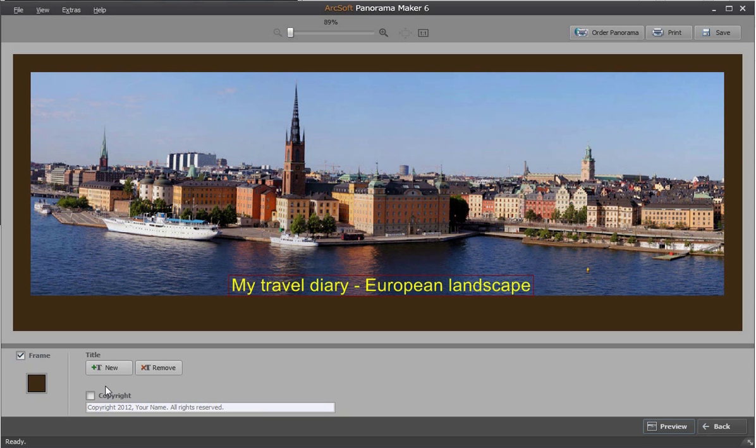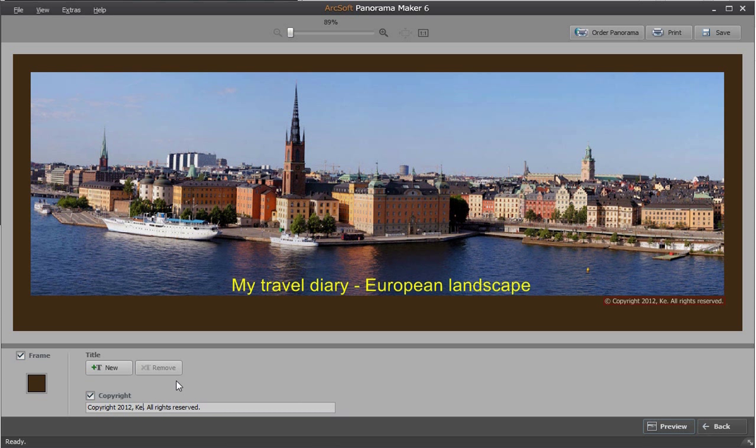Check the copyright checkbox to add the copyright. Change the name in the box to create your own copyright.